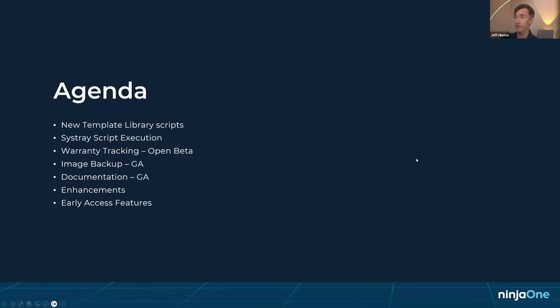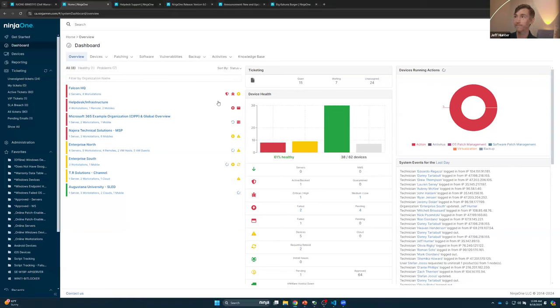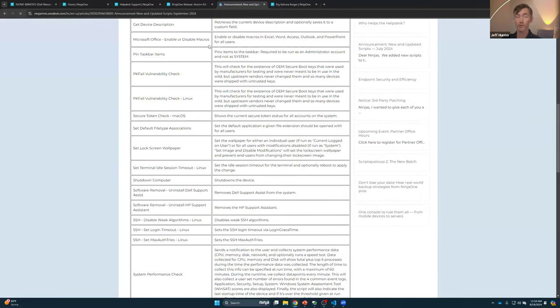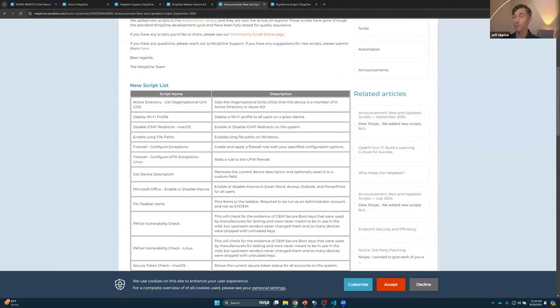With that, I'll switch over to my NinjaOne instance to kick off the demonstration. We'll start with the new template library scripts. I'd recommend looking at our new announcements — there's a handy article that breaks down all the new scripts as well as updates to existing scripts inside NinjaOne. I'll paste the link in the chat so everybody has access to it.